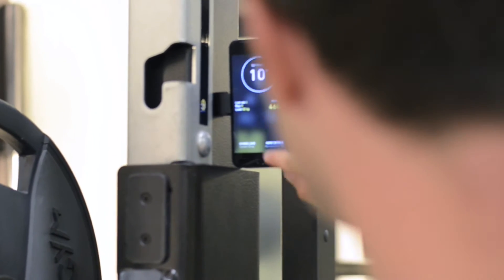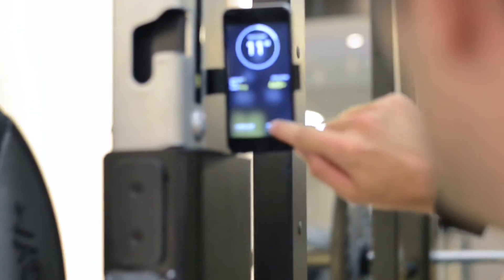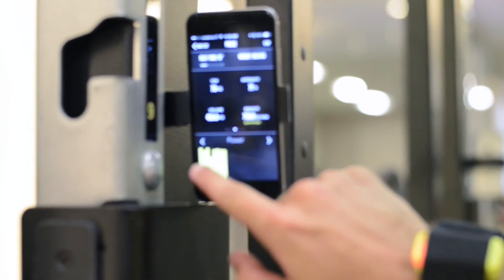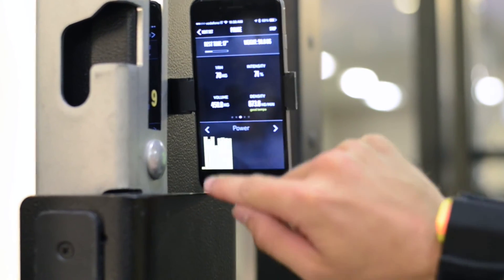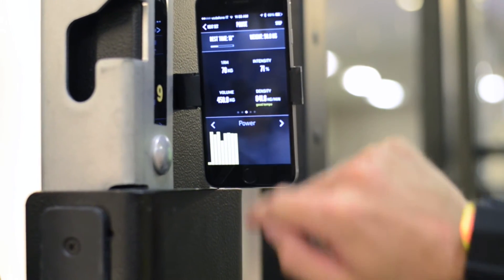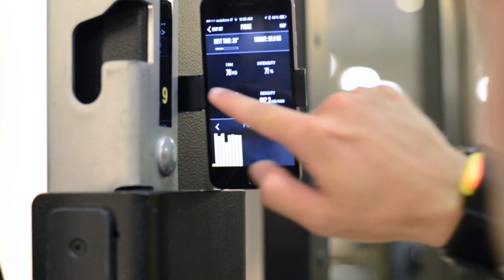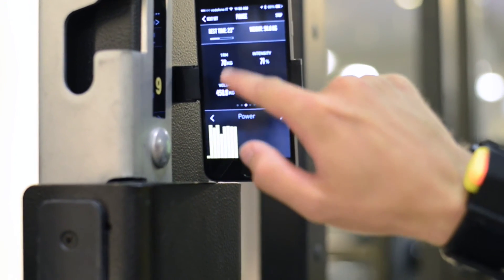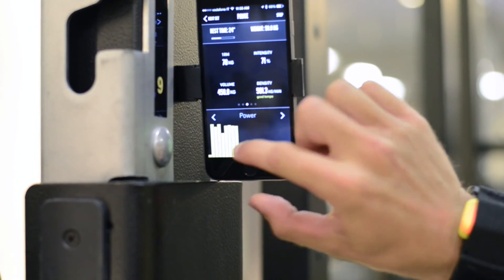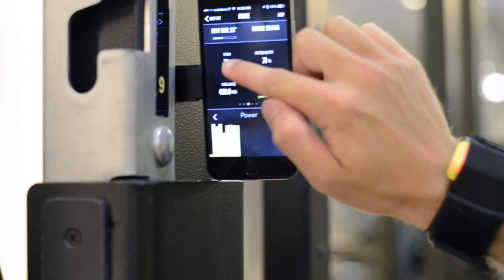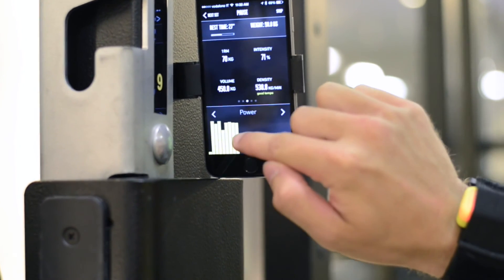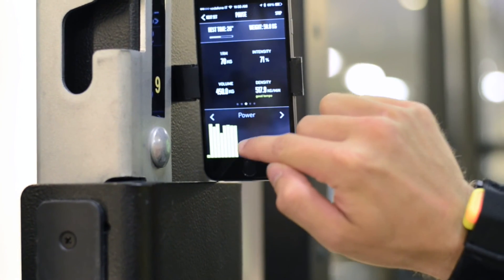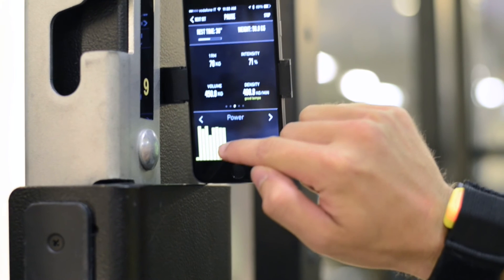Let's look at the results. Each rep counts to determine your 1RM. So as you can see today, my 1RM is 70 kg. This value is determined by the best one of the repetitions of the set you have done.